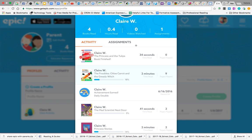If they click on assignments, this is where they're going to see books that the teacher has assigned specifically for them to read.